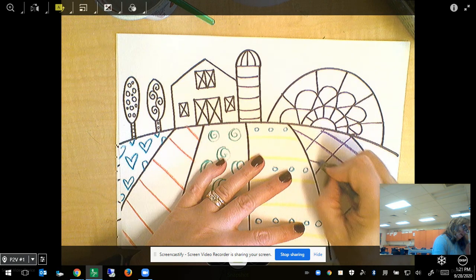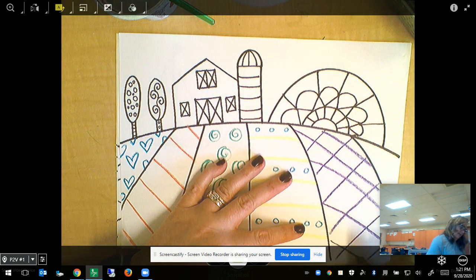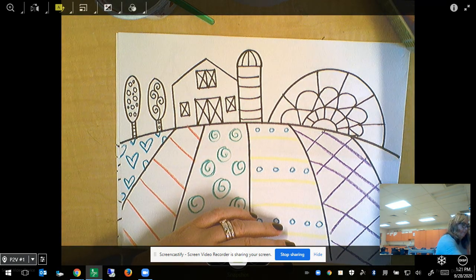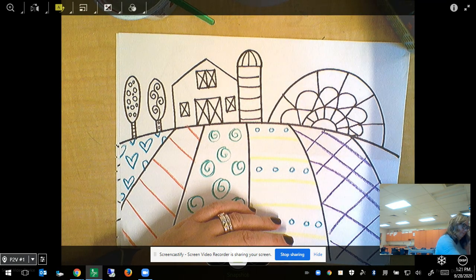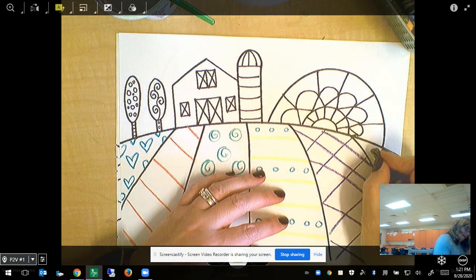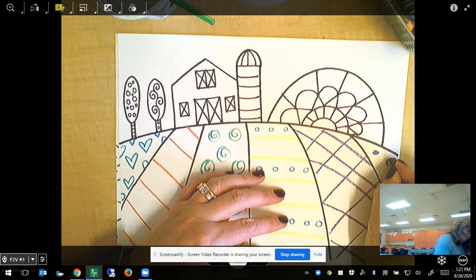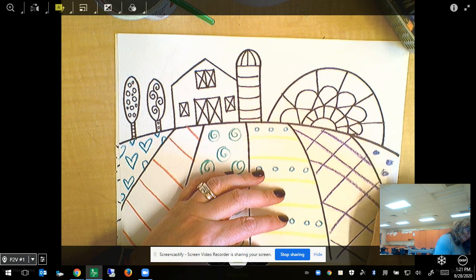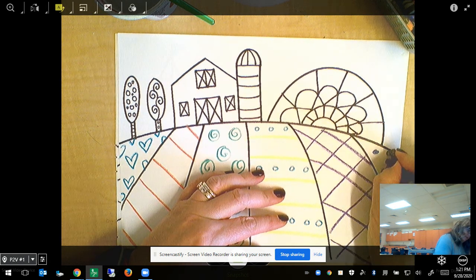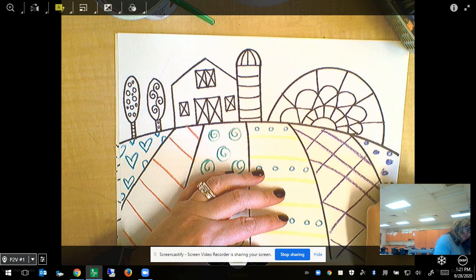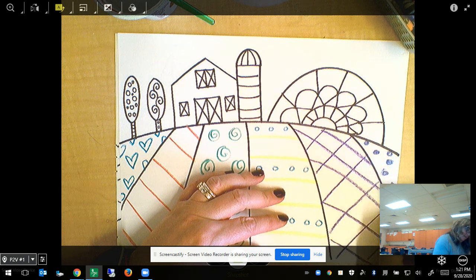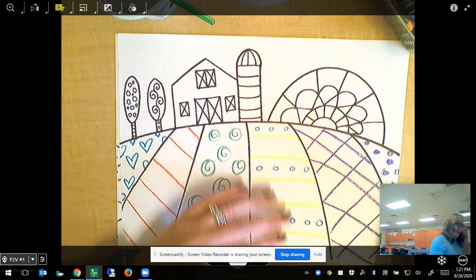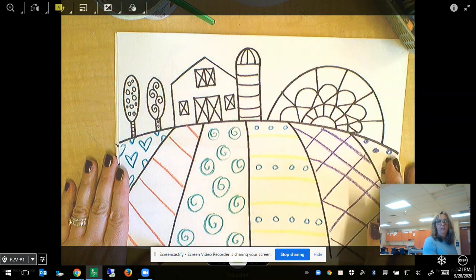I could go back in and add circles or shapes inside of them if I wanted to. So I'm adding patterns to every part of the space underneath my horizon line.